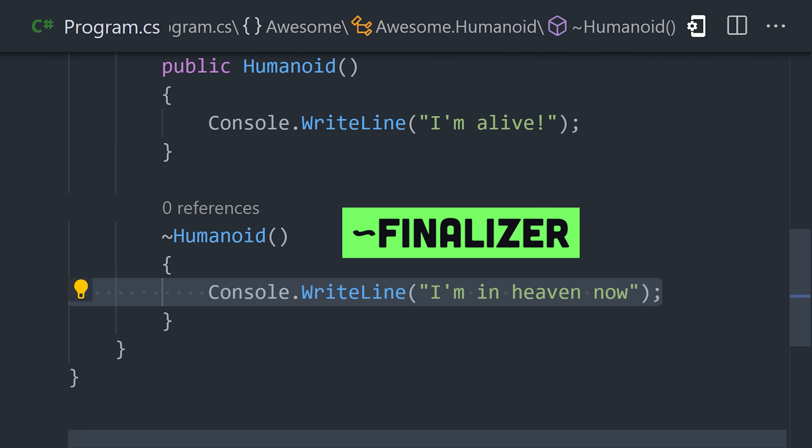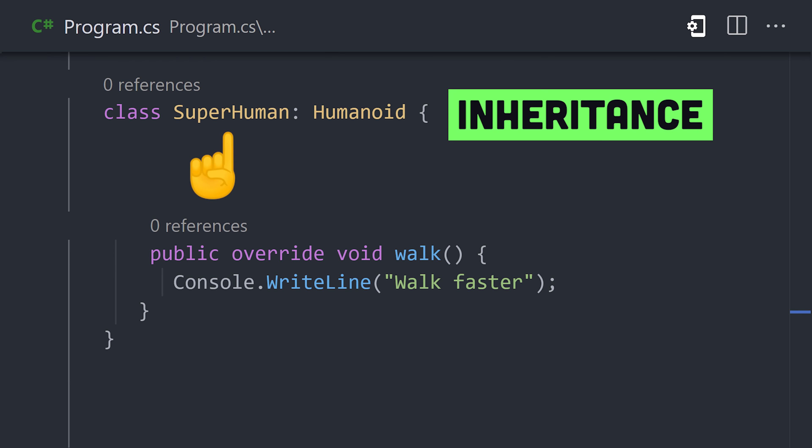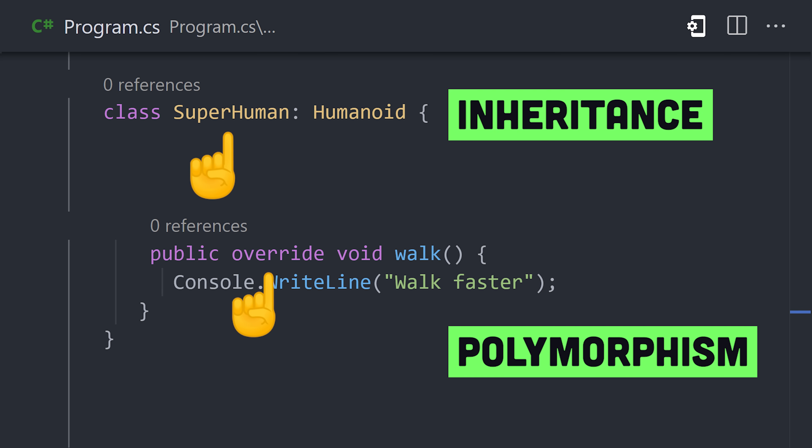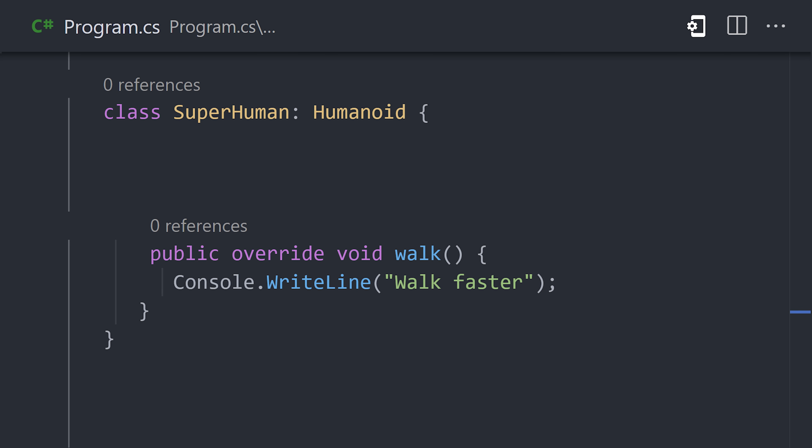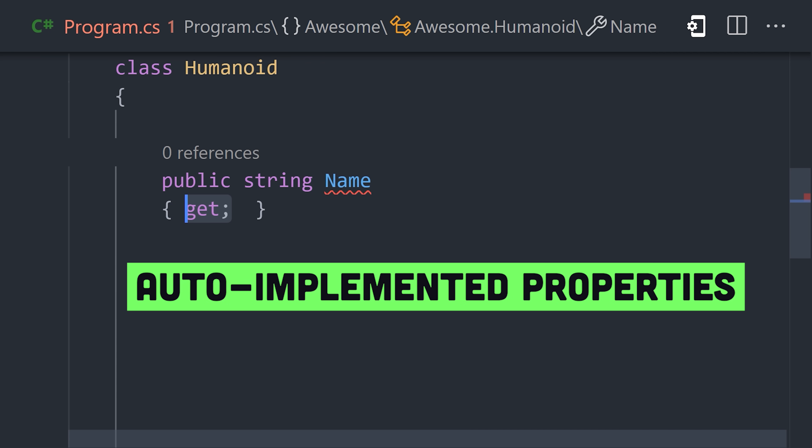Classes support inheritance, polymorphism, and everything else you would expect in a modern object-oriented language. We can define a property on the class and make it readable with get or writable with set.